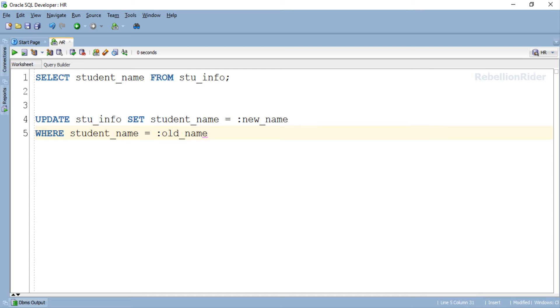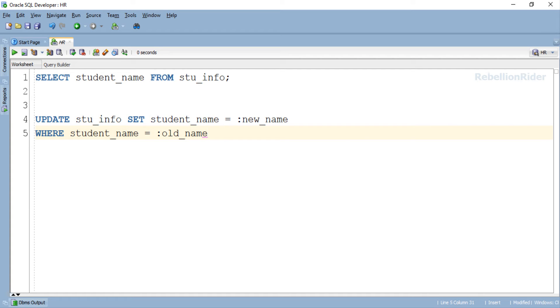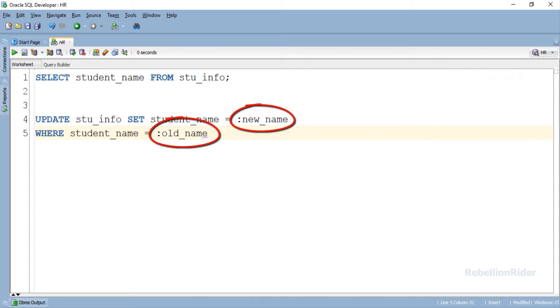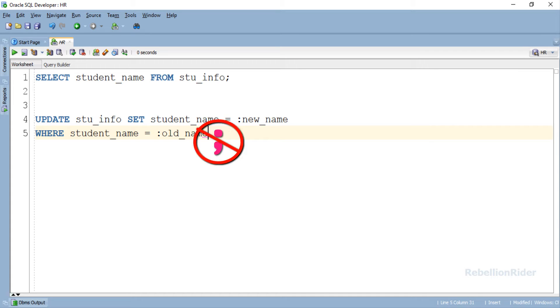Here is our update DML. As you can see using this statement we are updating the data of student_name column of our stu_info table. For doing that we are using two bind variables: new_name and old_name. Again make sure you don't end the DML with a semicolon.